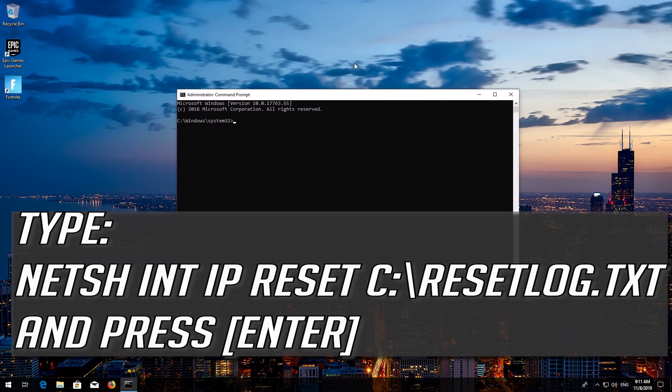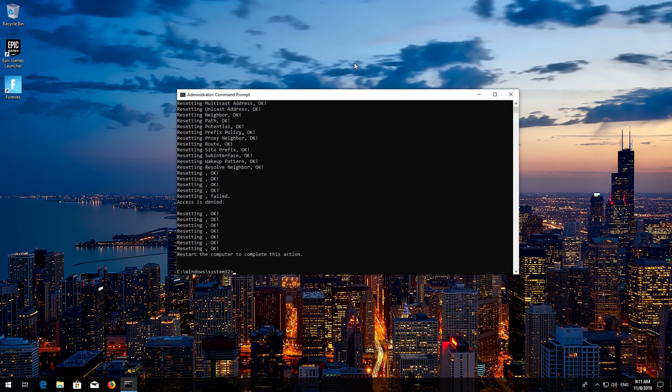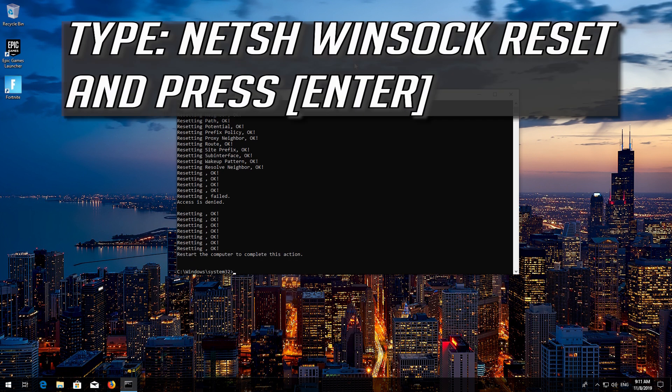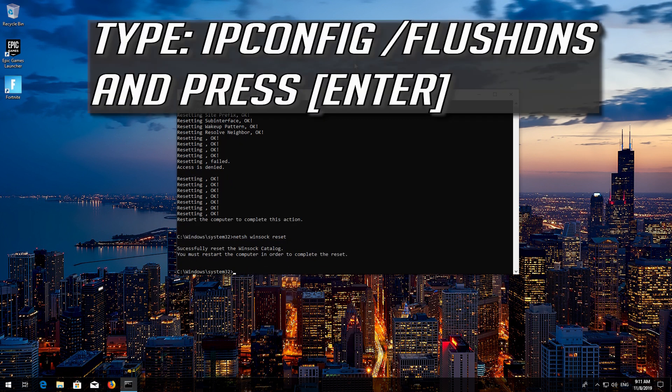Type the following command then press Enter. Now type this command and press Enter. Now type this command and press Enter.